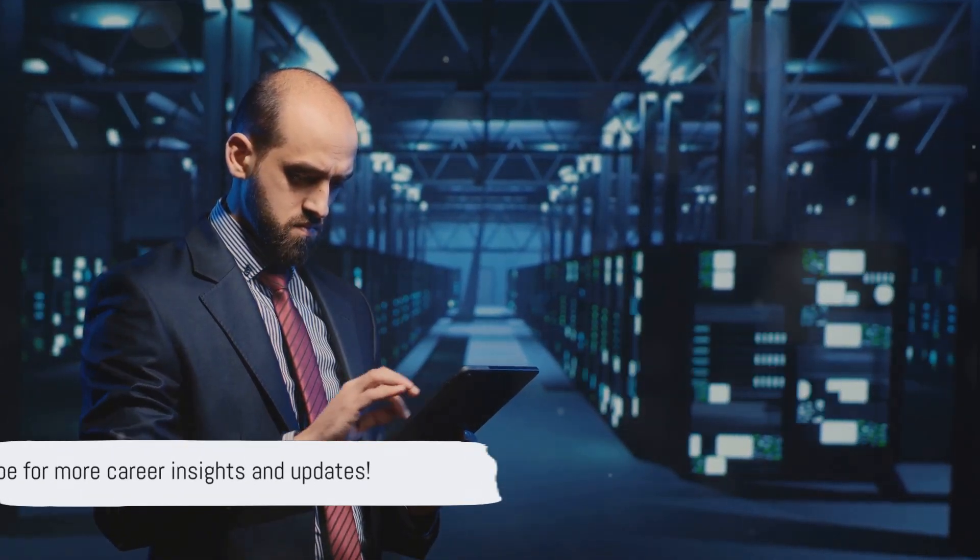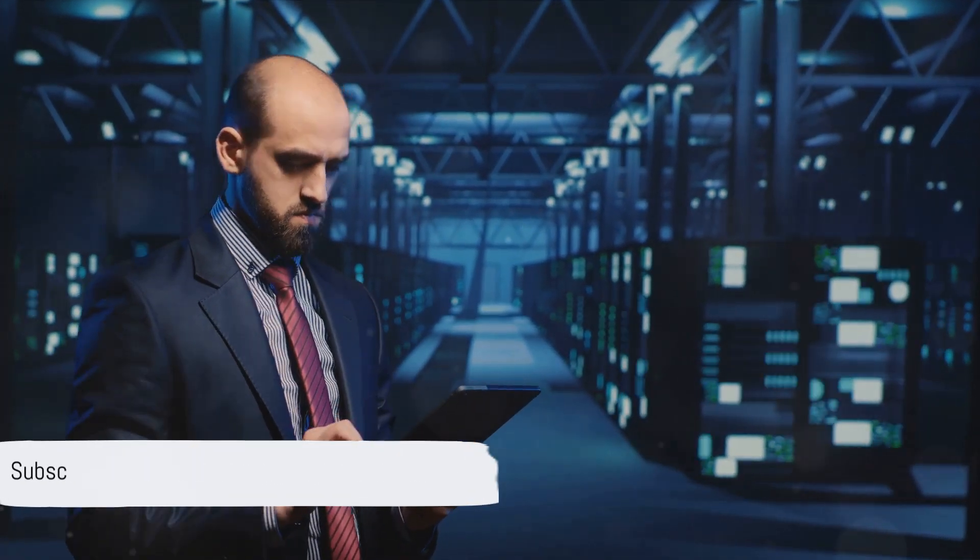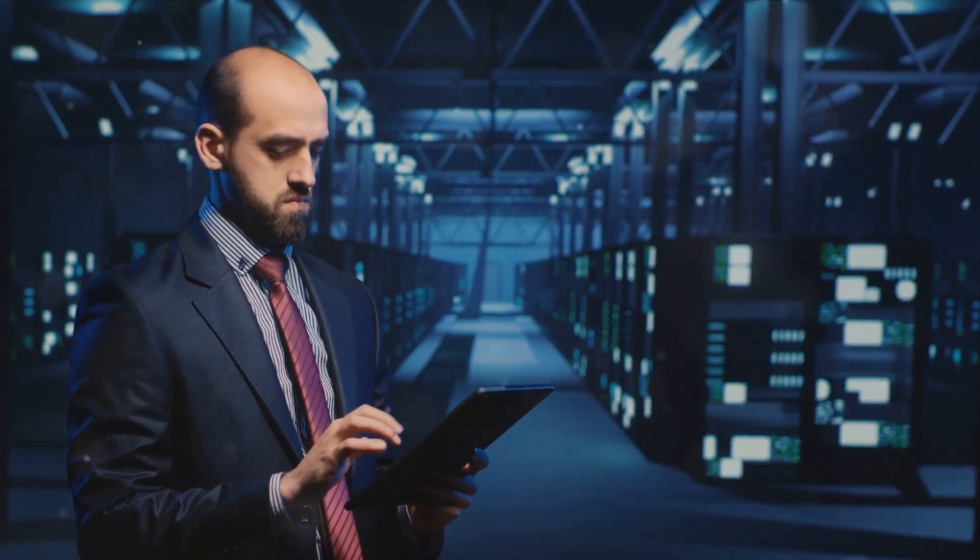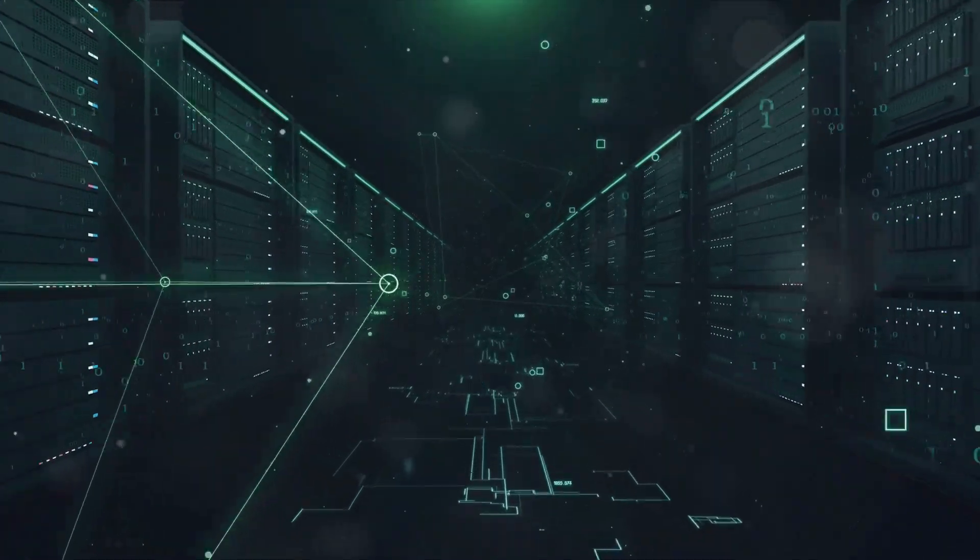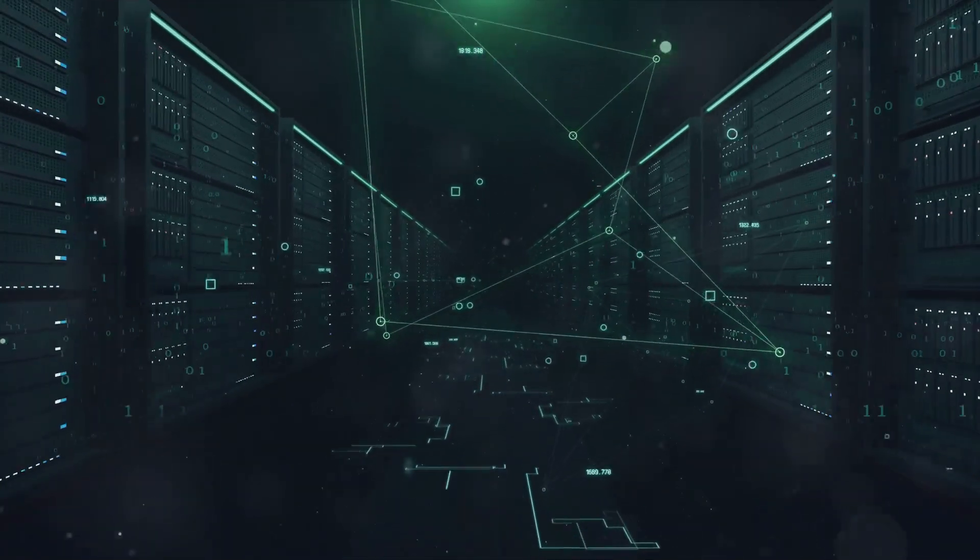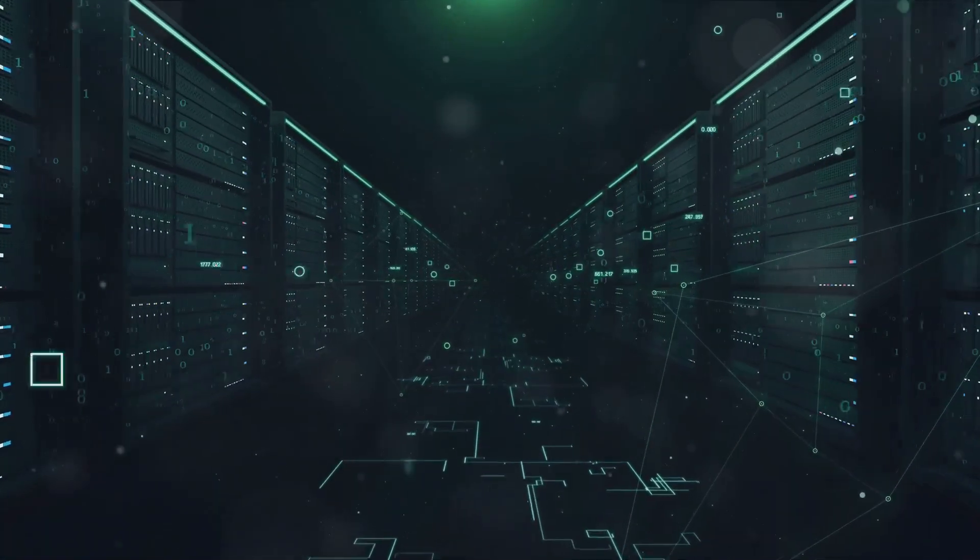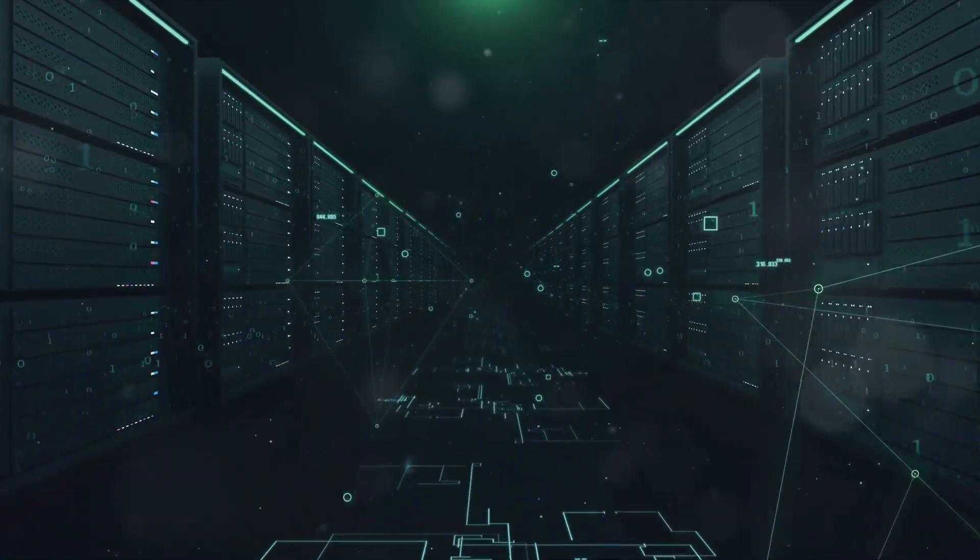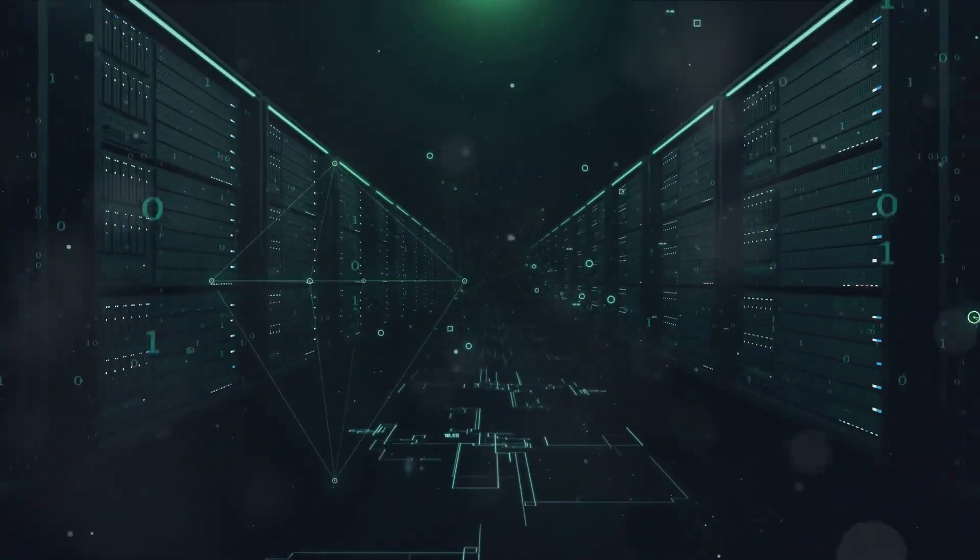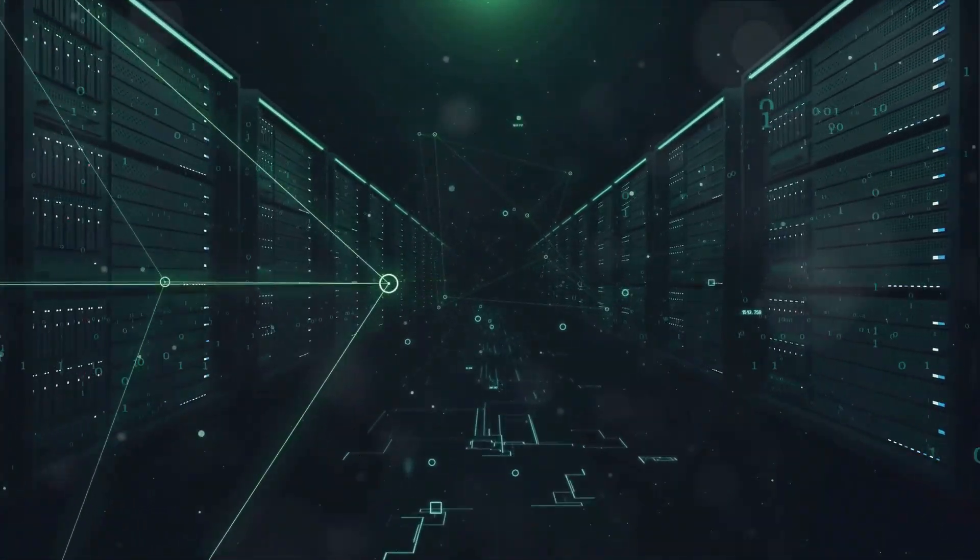If you found this insightful, don't forget to subscribe for more, share your thoughts in the comments or check out our other videos for more career insights. Remember, your path to a fulfilling career could be just a click away.